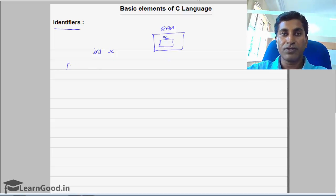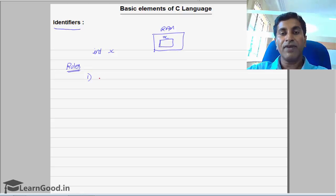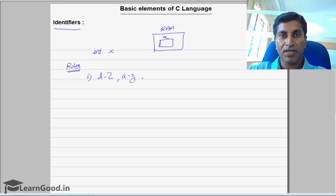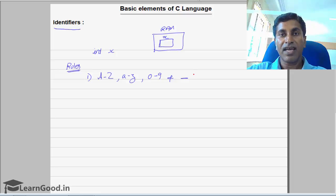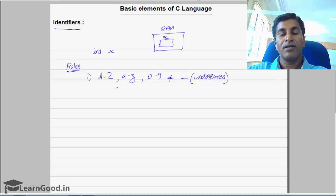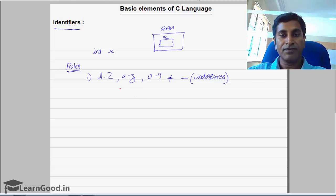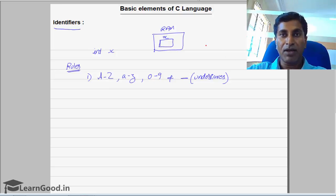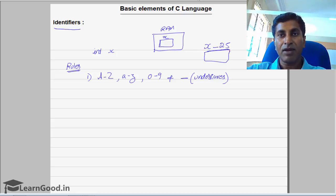There are some set of rules to give an identifier. The first rule is identifiers can be a combination of alphabets — that is a to z, both uppercase and lowercase — digits within the name, and a special character called underscore. These are the only valid characters within an identifier. For example, you can give a memory location name as x_25, which is a combination of alphabets, underscores, and digits.